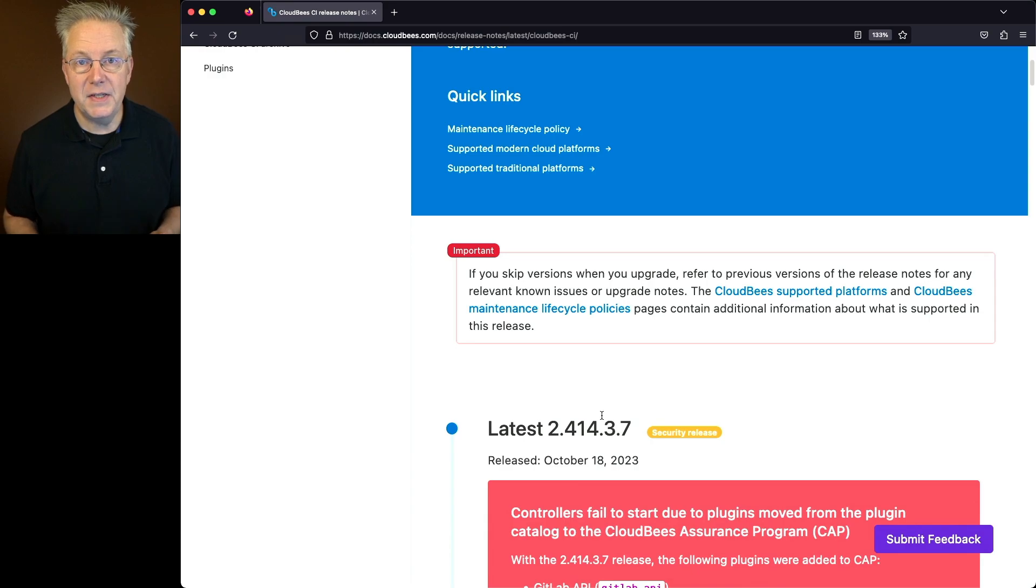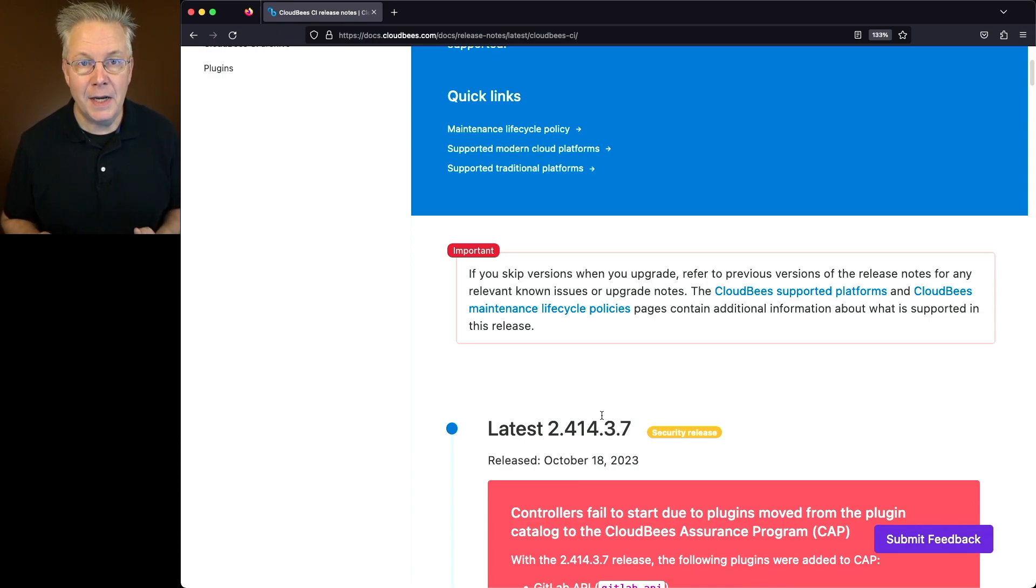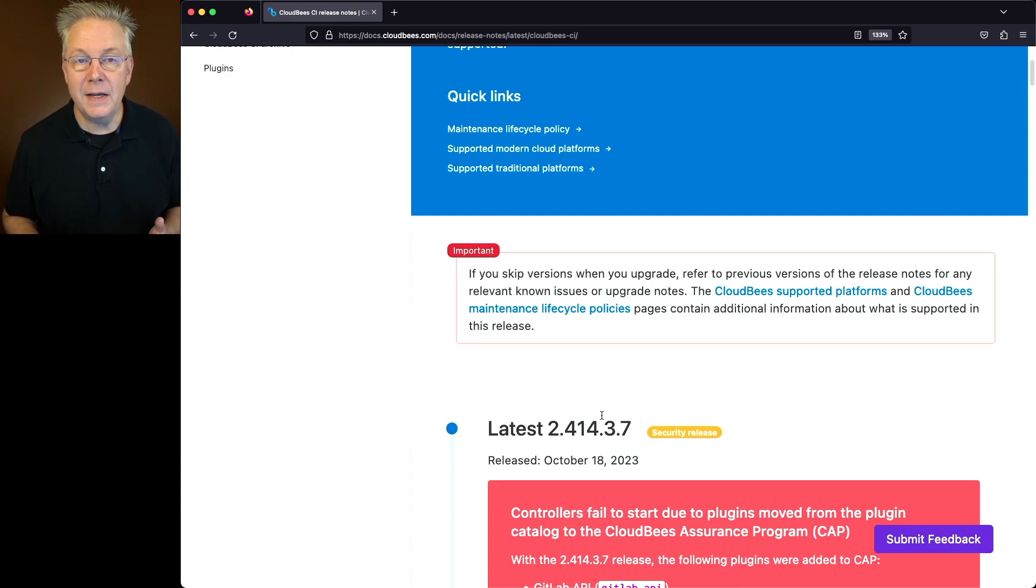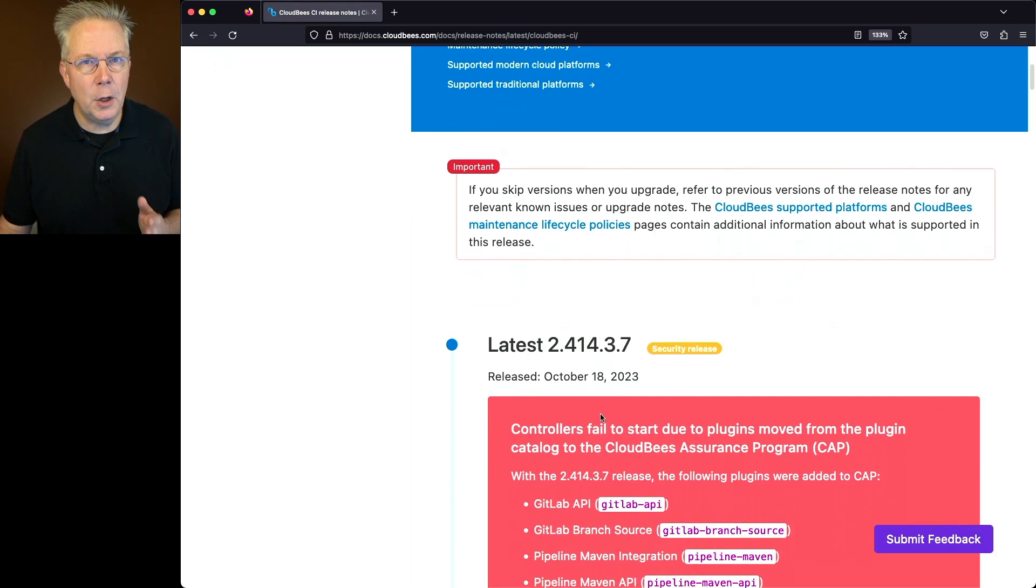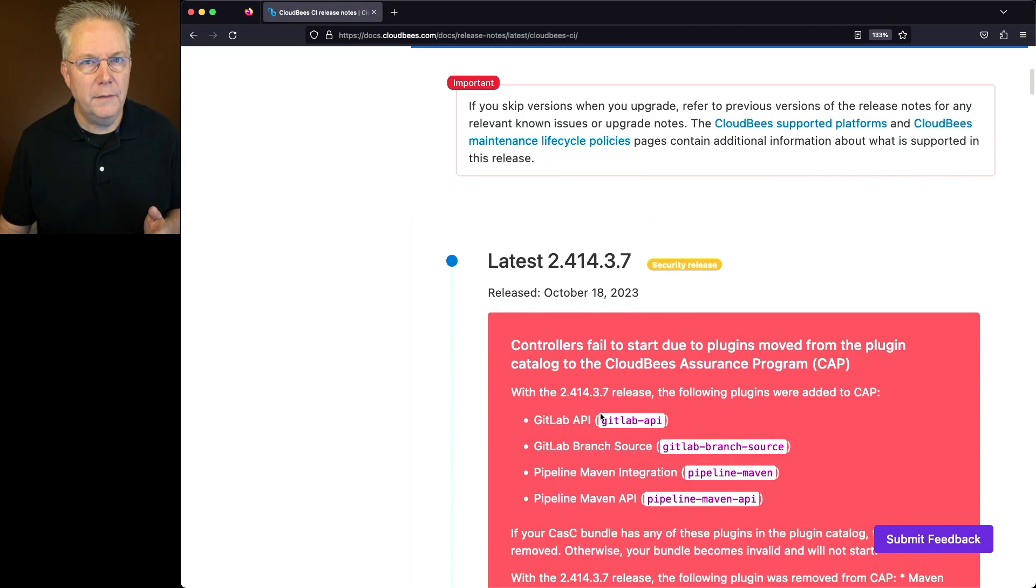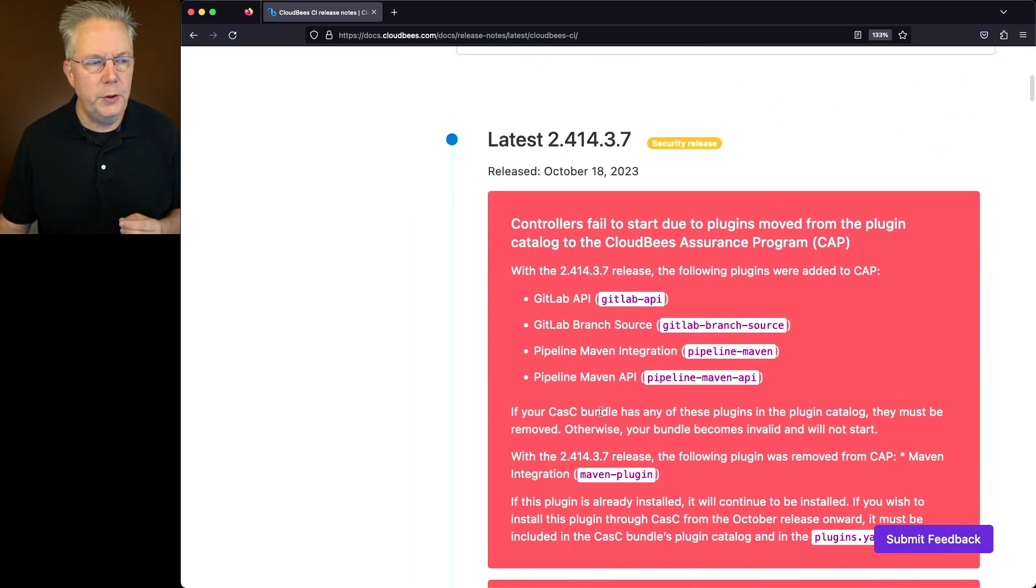As a CloudBees CI client, we recommend an assisted update to help make the update process easier. There's a link down in the description about how to get help with an assisted update. Now let's go ahead and take a look at the overview for 2.414.3.7.